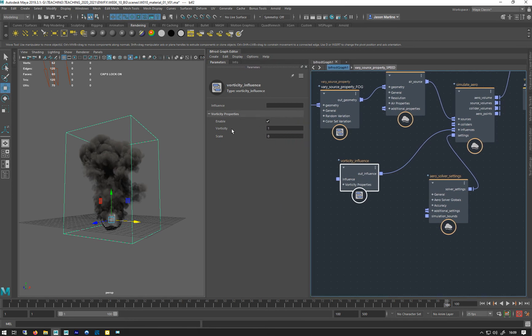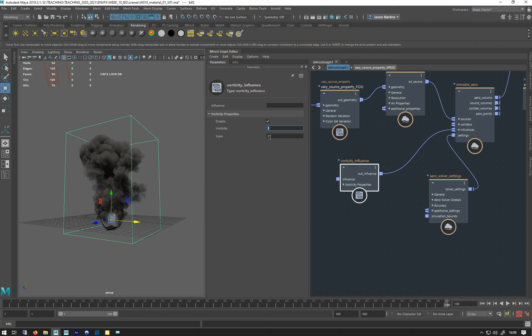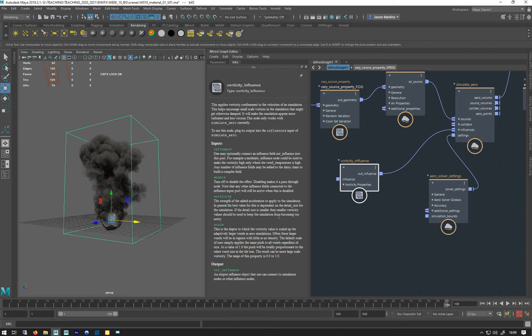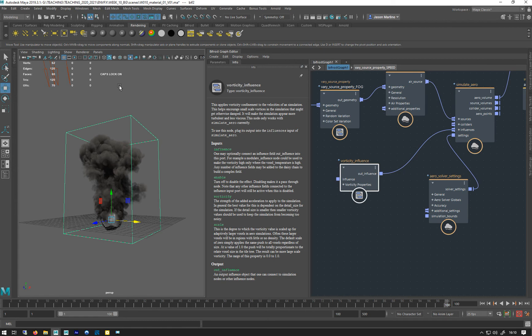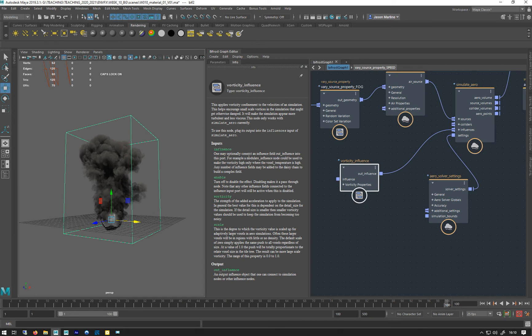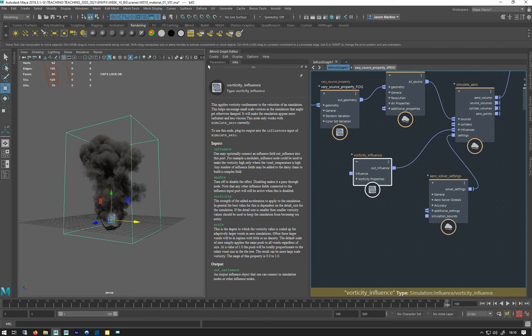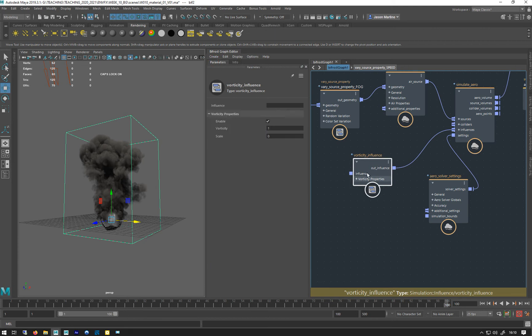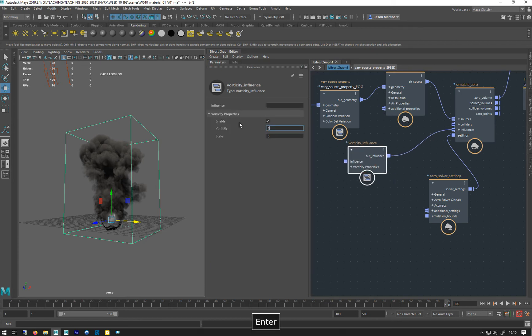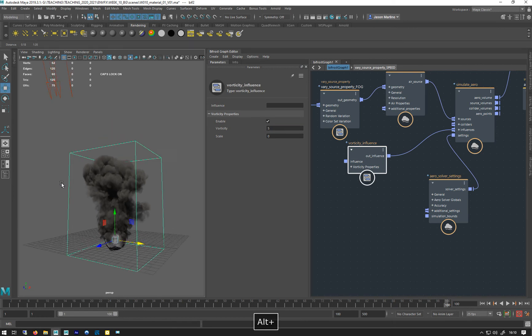Let's have a look at the settings, not many, there's only two. Turn it on, how much vorticity you want and the scale of the vorticity. The scale is in relation to the voxels. It will add vorticity to those larger ones as well when you put the scale up. Let's just put that at five just to see what happens. I'm just going to cache this again so we can see.